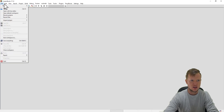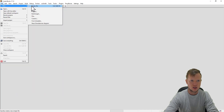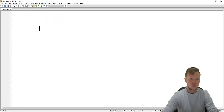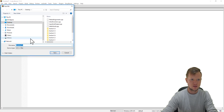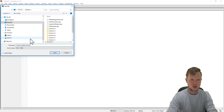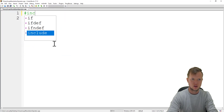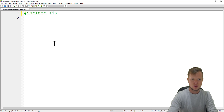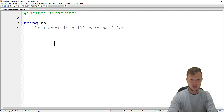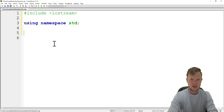We're going to create a new empty file in Code Blocks. We're going to save this as Unary Scope Resolution Operator dot C++ file. We're going to start off by including our iostream library. We're going to say using namespace std, which enables us to use the shorthand for cout and cin.